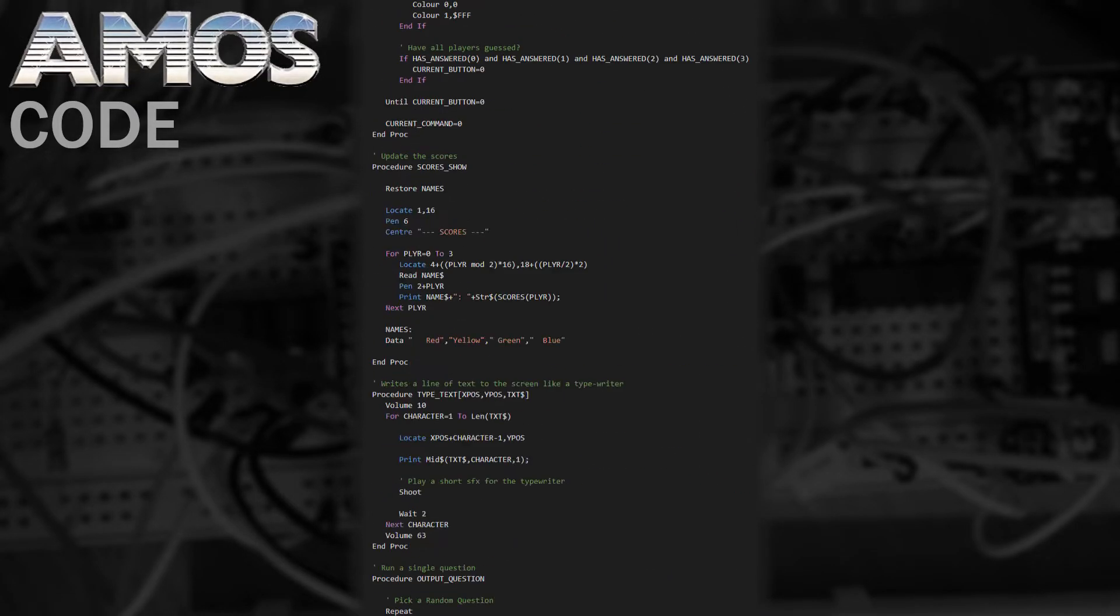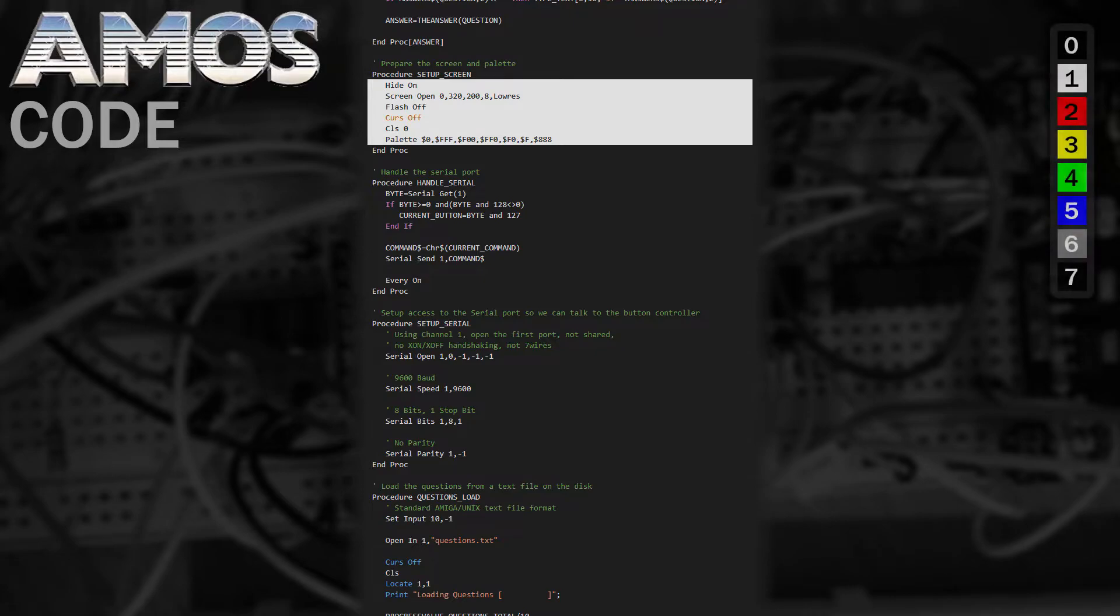Now that's all prepared we need to set up the screen. We create a screen of 8 colours, turning off the flashing cursor, mouse cursor and clear it. Then we set up the colour palette like this.